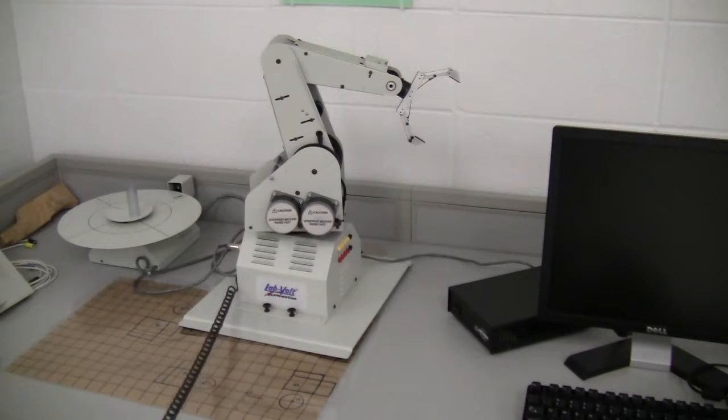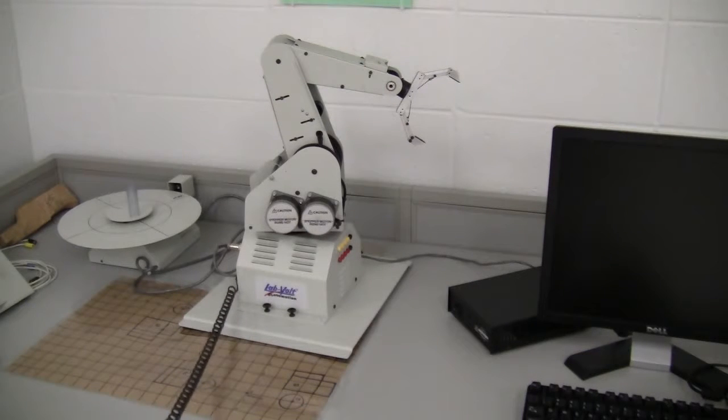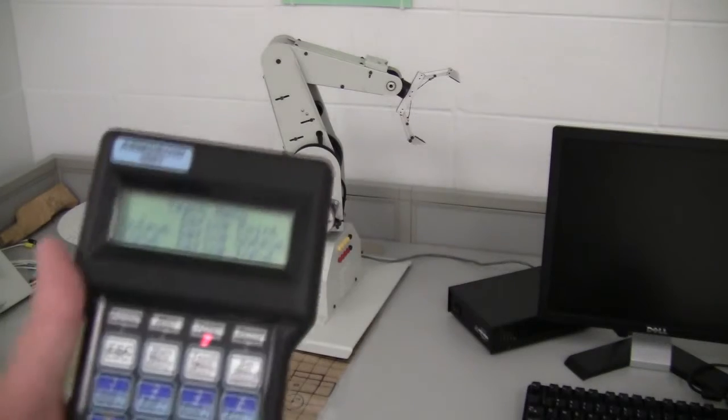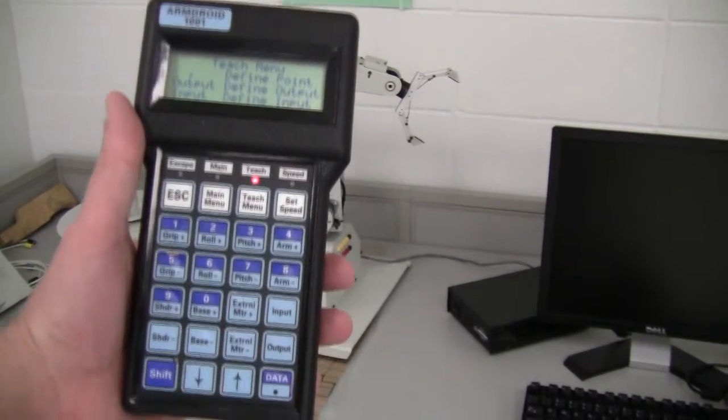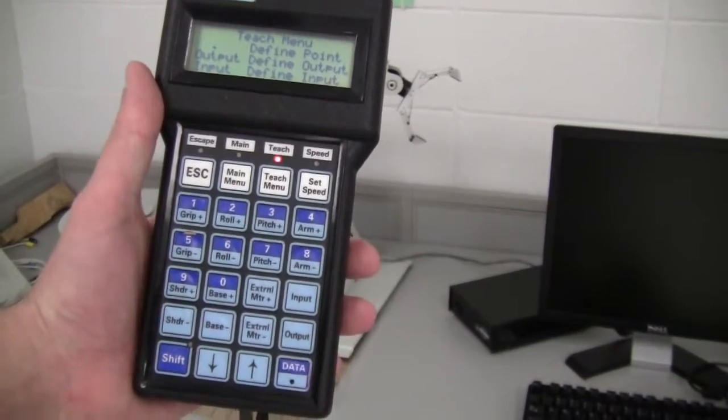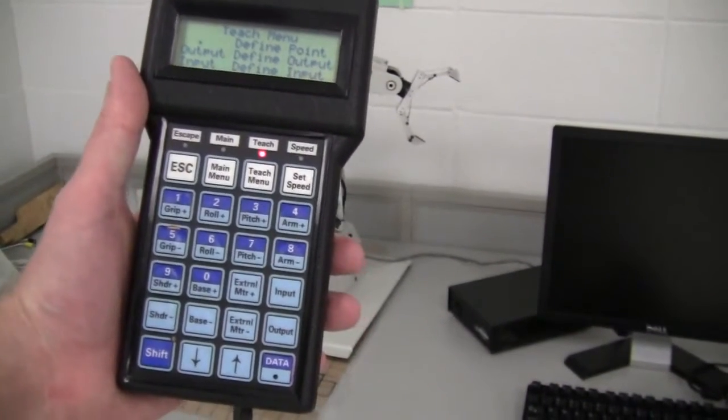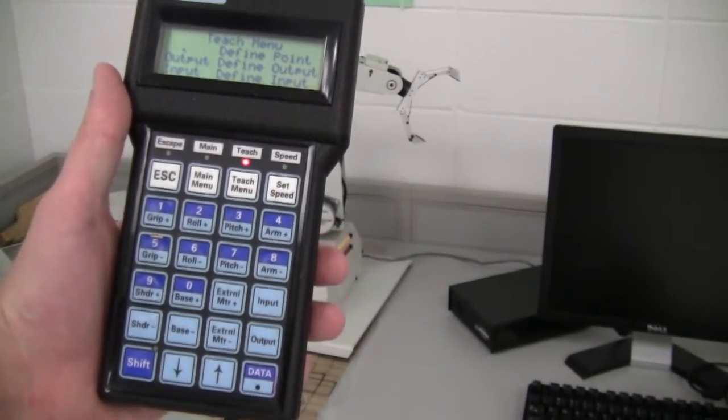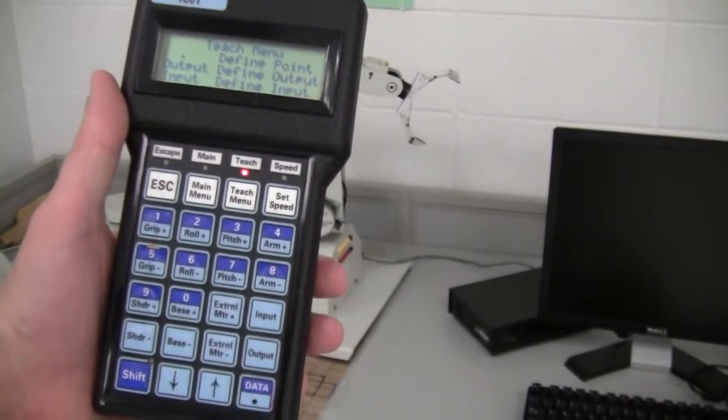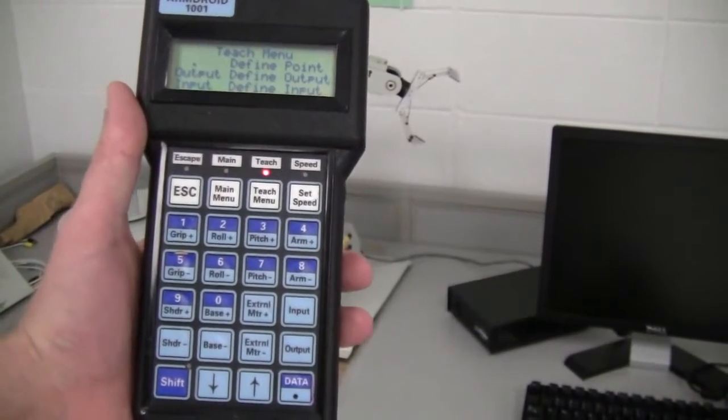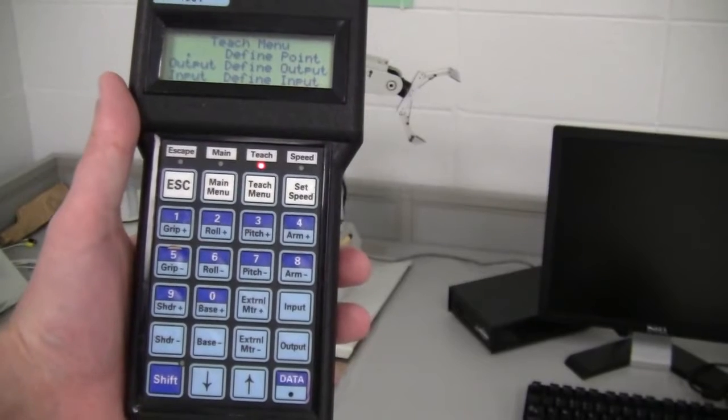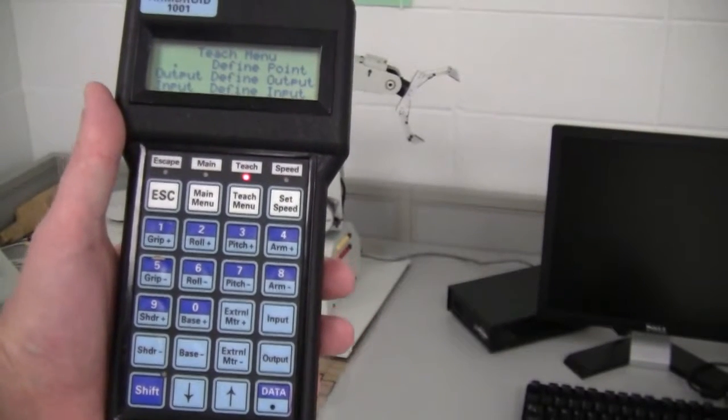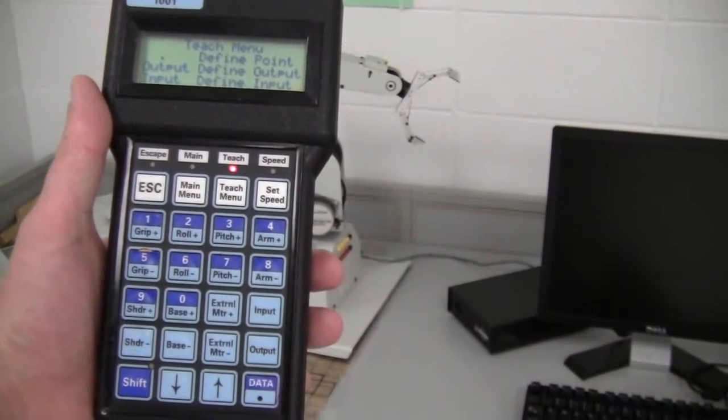When you're using the robot arm, what you'll be doing is using the different buttons like grip plus, grip minus, pitch minus, pitch plus—those buttons on the controller here to move the robot around.